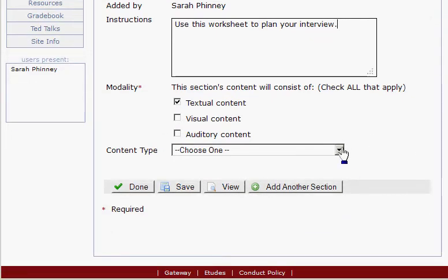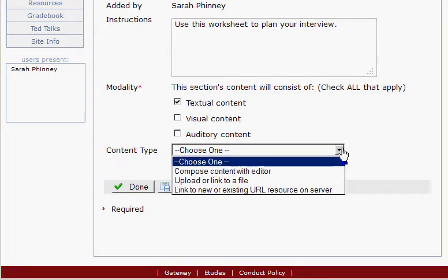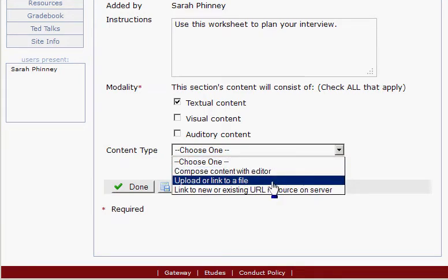Now I need to choose the Upload File option — Upload or link to a file. Click that.